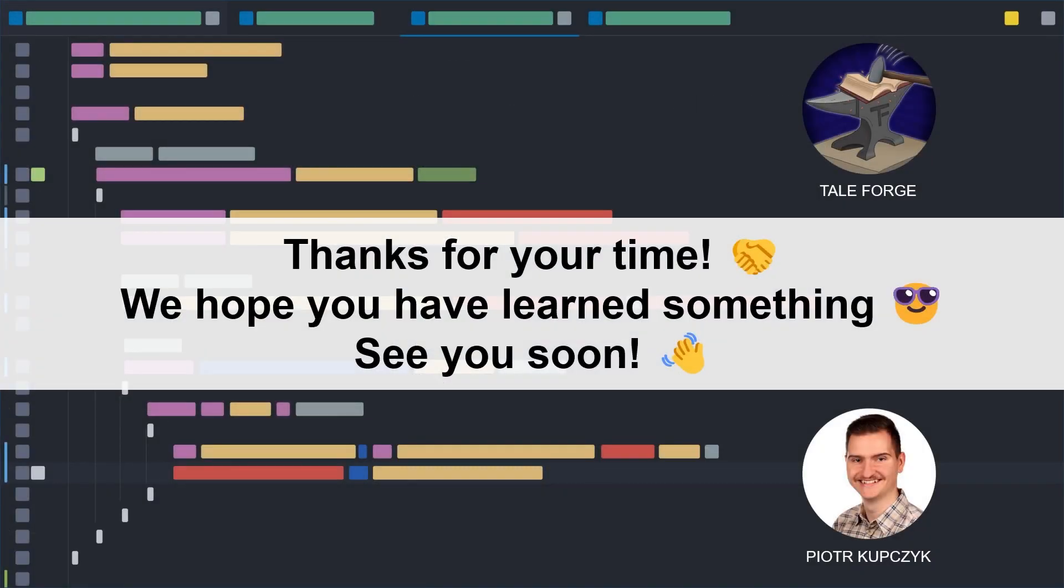Thank you for your time. I'm glad you are with us and our community is growing. See you soon in the next video.